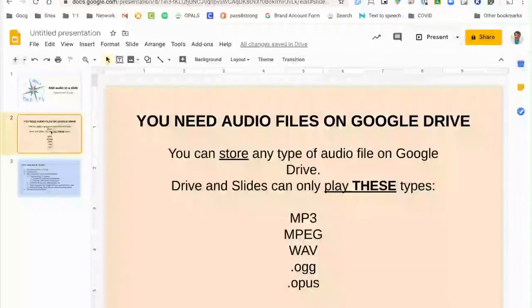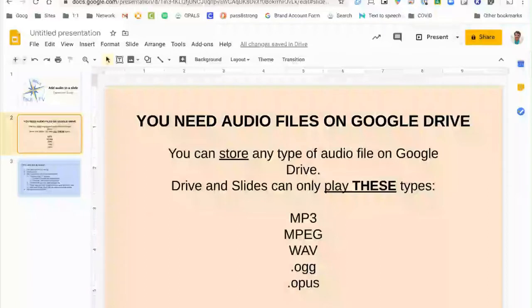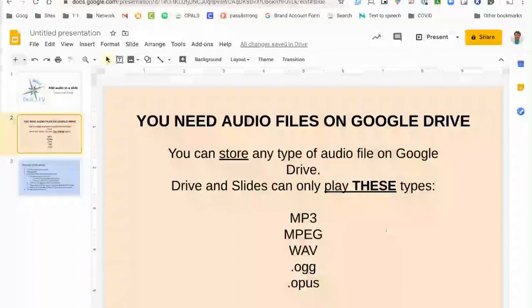Before we get started you're going to need to make sure your audio files are on Google Drive. Google Drive can store almost any kind of file but it really can only play the files listed here. The most common ones are mp3, mpeg, and wave.